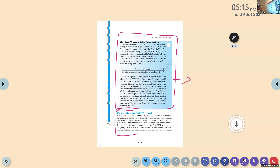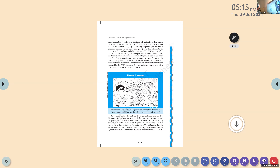Why did India adopt the first past the post system? The answer is not very difficult to guess. It is a complicated system which may work in a small country, but it is not applicable for a country like India because the population is too high. The reason for the popularity and success of the first past the post system is its simplicity — it is not an accurate system, but it is a simple system.